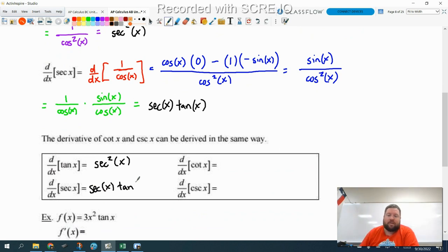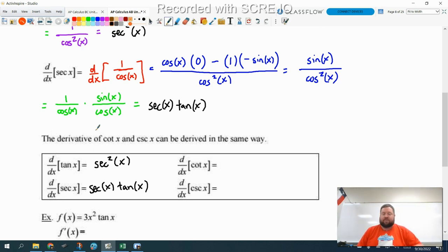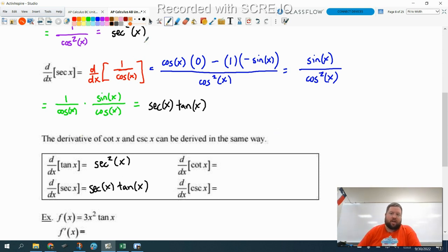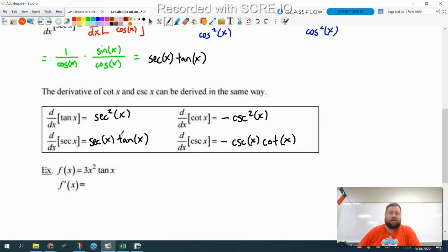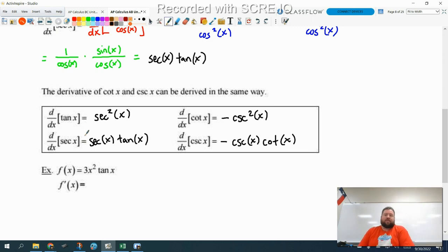We did the derivation so you see where these come from and how you can use the rules you know to create the formulas, but these are things you should memorize. You should know the derivative of tangent is secant squared and the derivative of secant is secant tangent. We're not going to derive the other two, but the formulas are: derivative of cotangent is negative cosecant squared x, and derivative of cosecant is negative cosecant x cotangent x. You can see how they follow the same pattern — the co-functions have the co-results and have a negative in front instead of a positive. Now we know the derivatives of all six trig functions.